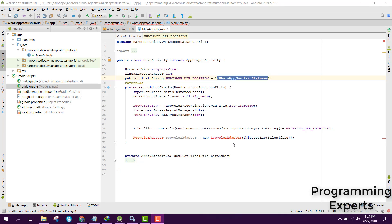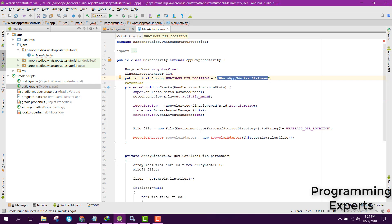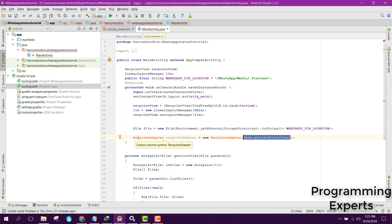Bismillahirrahmanirrahim, welcome to my another video on Android app development. In this video we are going to create a new adapter, and before that we will create a layout design file — the custom layout file — for our RecyclerView. In our previous part, part 2, we had done the getListFiles method and now we have got the ArrayList of all the WhatsApp statuses, the images and the videos. We will create the RecyclerView adapter in part 4.